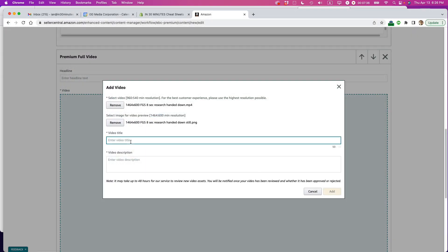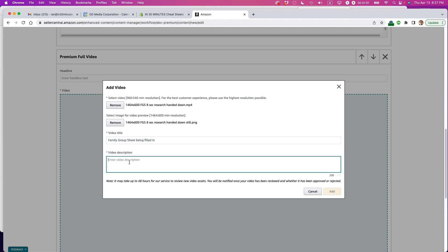Video title. So this information, I do not believe it is shown anywhere. So what I'm going to do is just call it family group sheet being filled in. Okay. And then you can put, they want something there as well. I'm able to add a little bit more information. Acid free paper. Okay. Add.